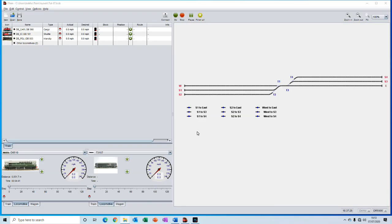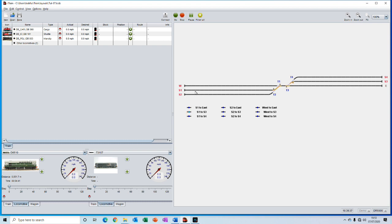In the previous video we created these track routes that allow us to quickly select a path through a series of turnouts so that we can drive our trains through them manually. Next we would like to add a visual representation of our locos so that we can follow them as they move through the layout and we'd like to add some sort of safe automatic control too.